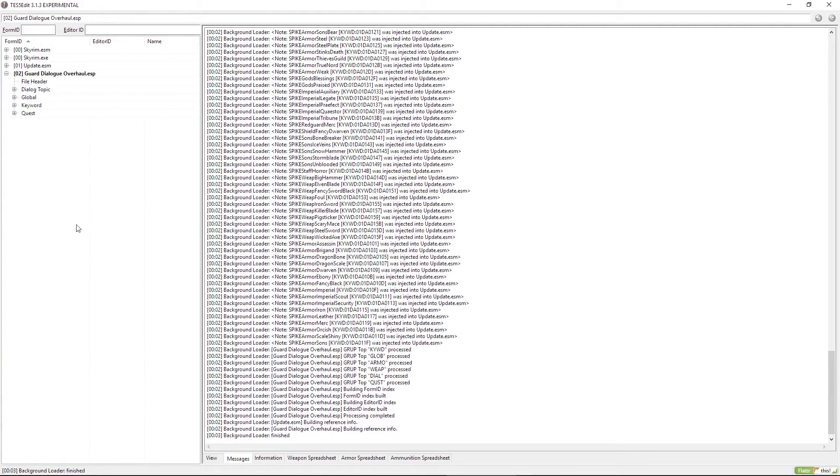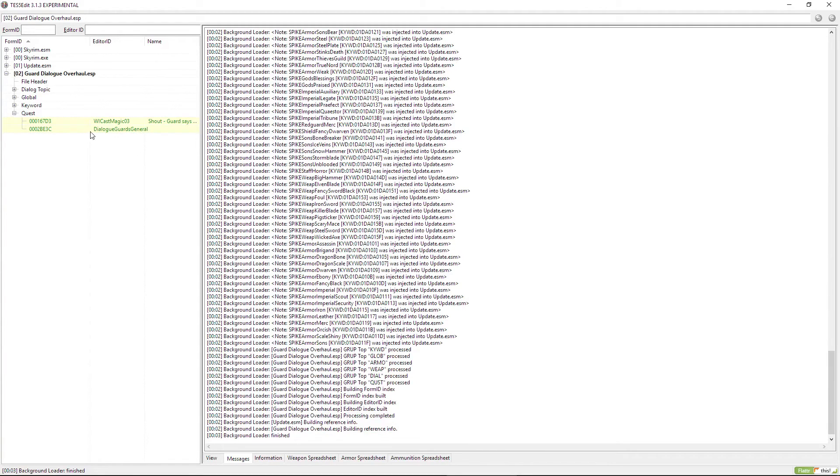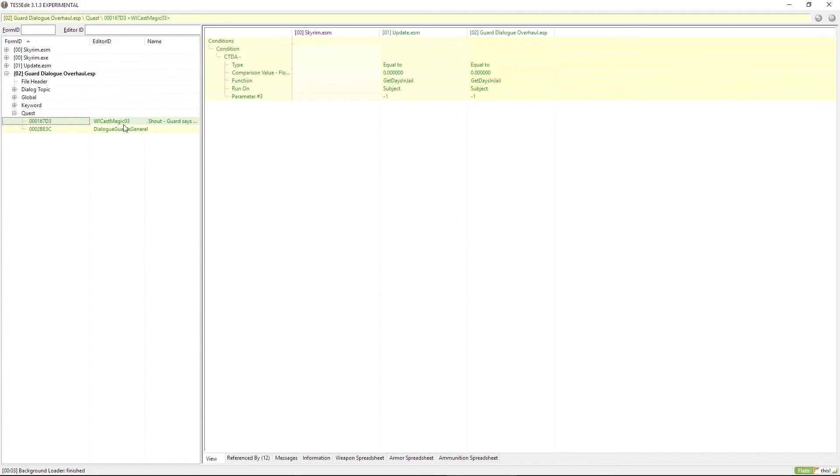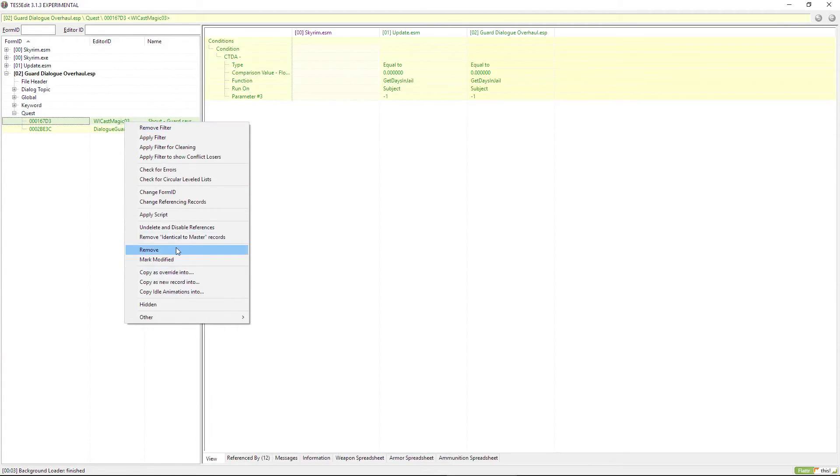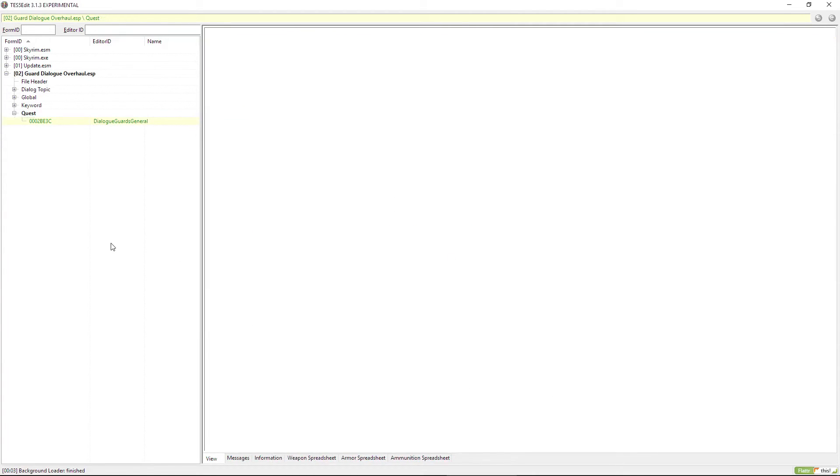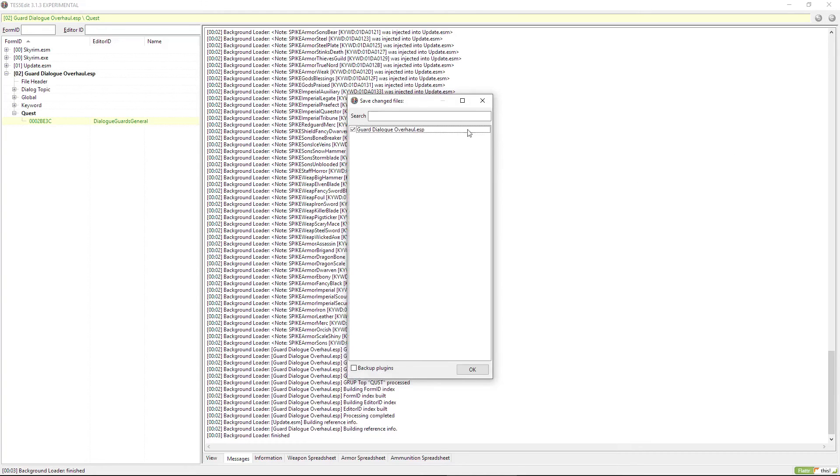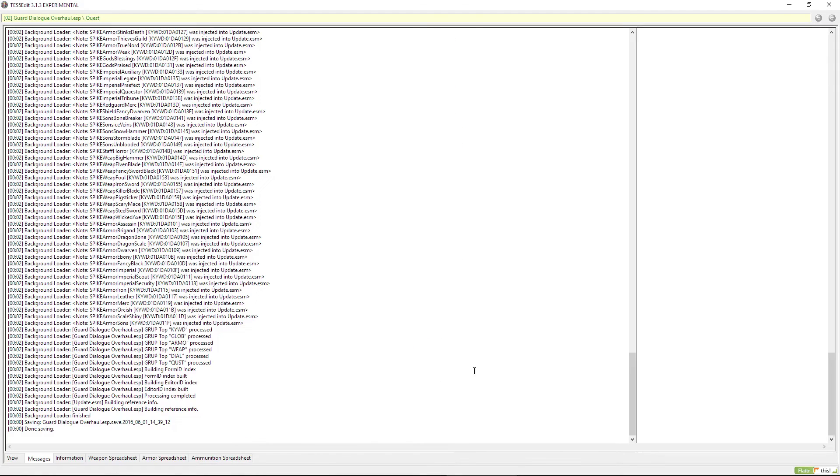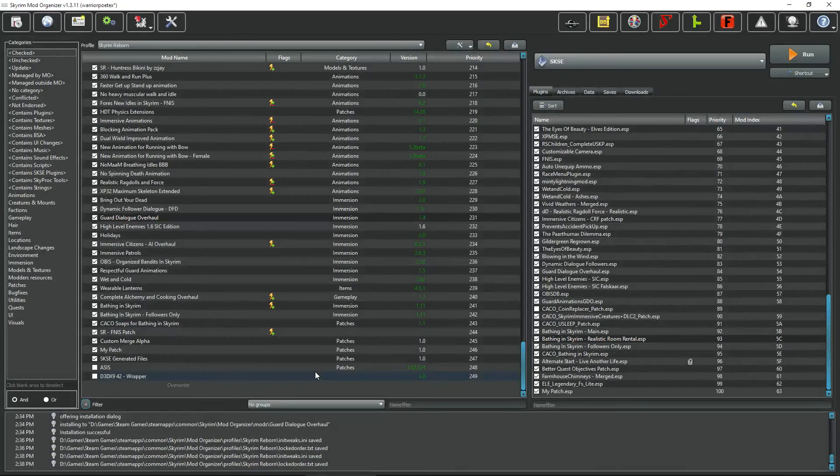Let's reopen the Guard Dialogue Overhaul, let it load back up. Select Armor and Weapons, right click and go to remove. There we go, the first couple edits are done. According to the guide there's still one more we need to make in the Quest category. Pop it open, go over to WI CastMagic 03, right click and remove. Now all those unnecessary edits are gone from the file, no longer causing conflicts with USKP and the Weapon and Armor Fixes mod.